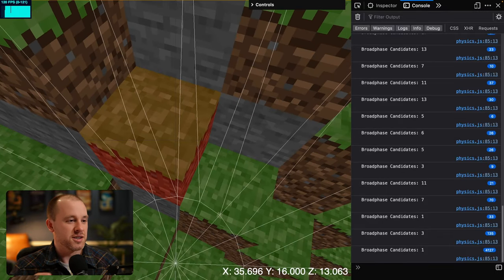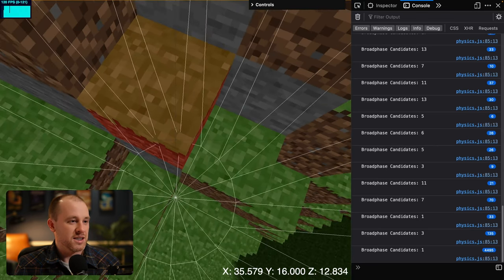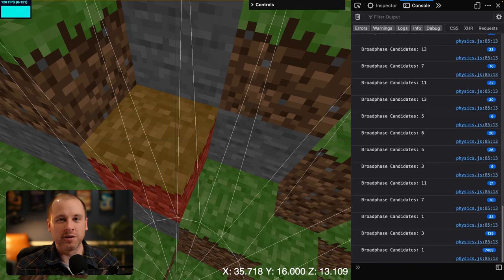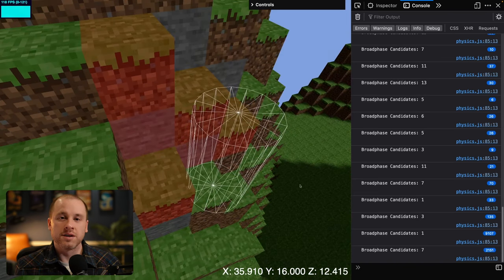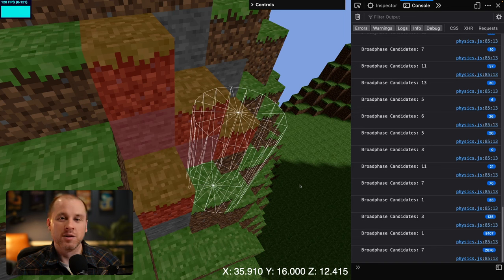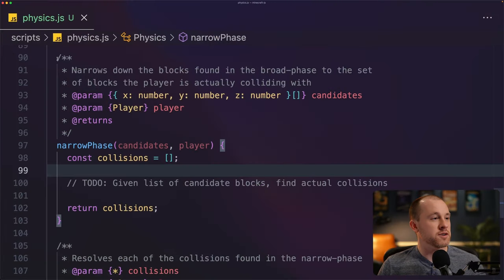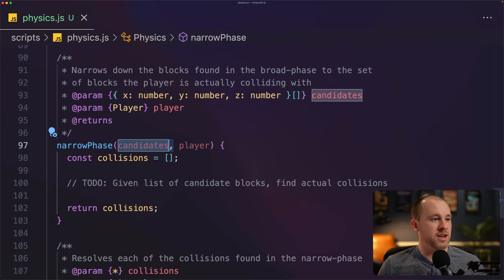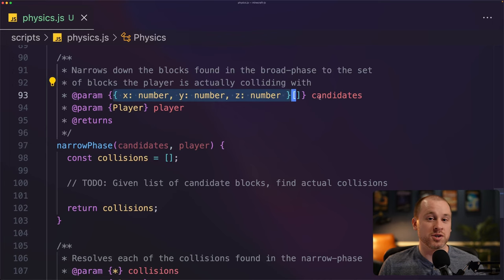Now we'll work on the narrow phase of our collision detection, where we take all these candidate blocks, compare them with the player's bounding cylinder, and determine which blocks the player is actually colliding with — getting contact points from those collisions. In our narrow phase function, let's start by iterating over all the candidates, which are just an array of x, y, and z positions. For each candidate block, we need to do three things: get the point on that block closest to our player's bounding cylinder, determine if that point is inside the cylinder, and if so, calculate the contact point, overlap, and collision normal.